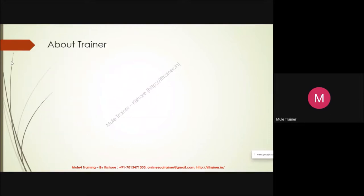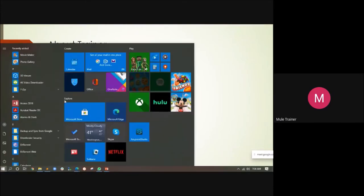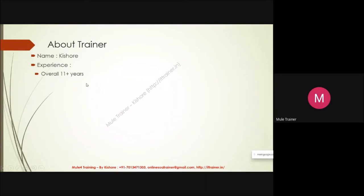Let's go to about the trainer. About myself — my name is Kishore, and I have over 11 plus years of experience. Today, December 21st, is actually a coincidence — I started my career in 2009, and your batch also started today.